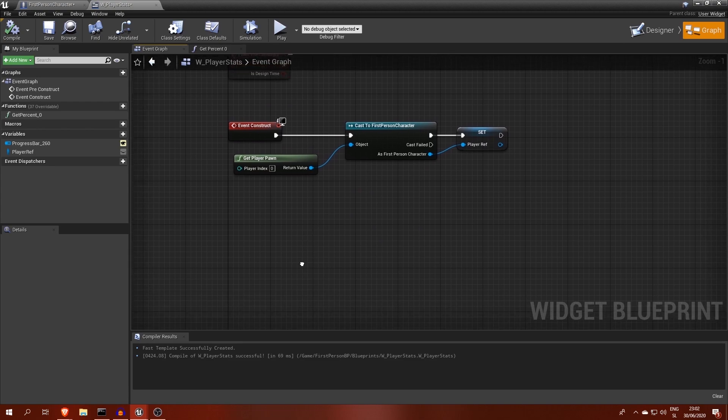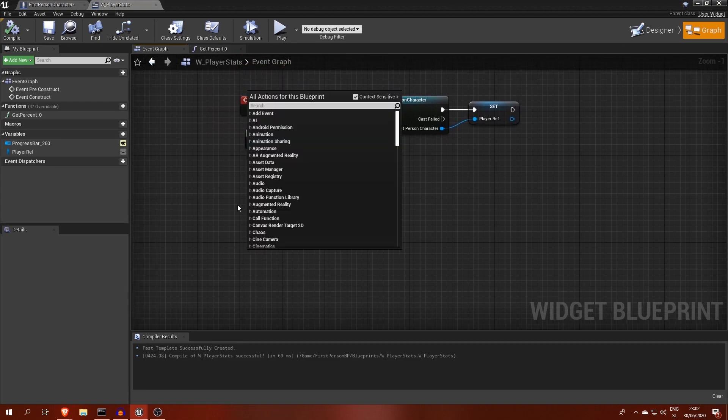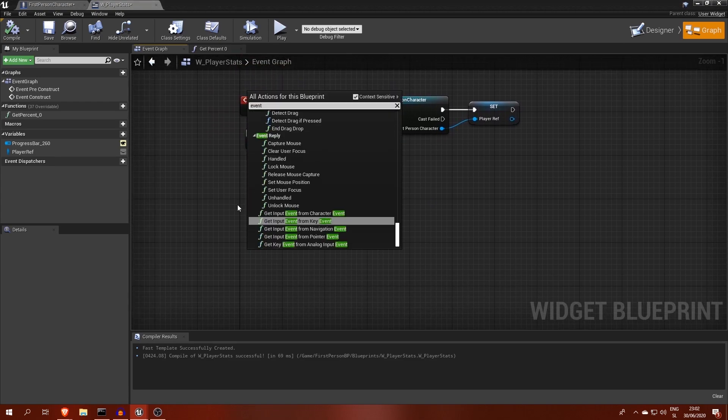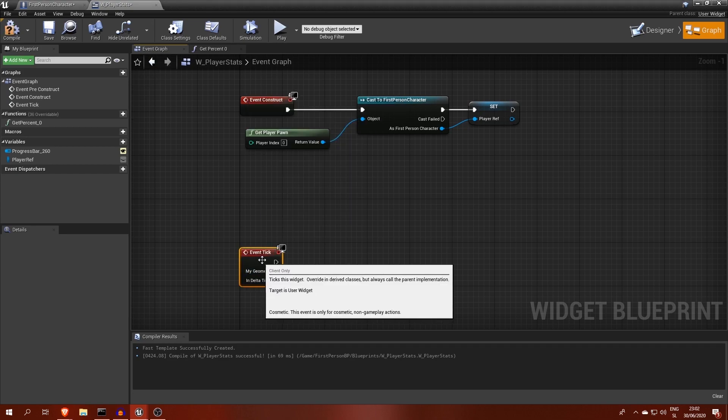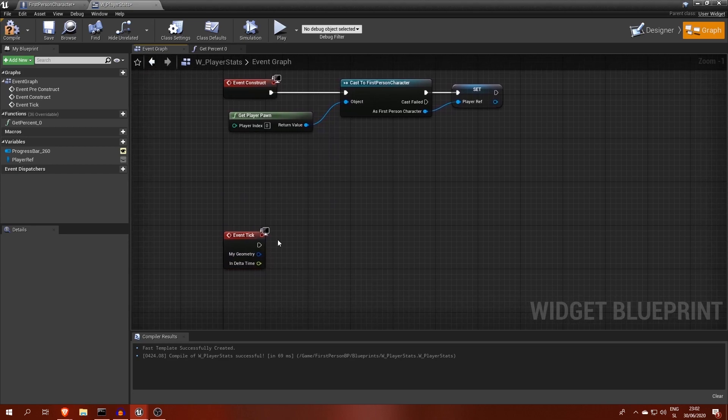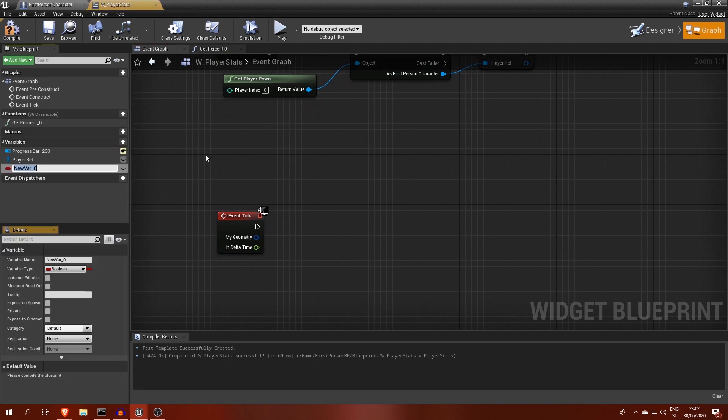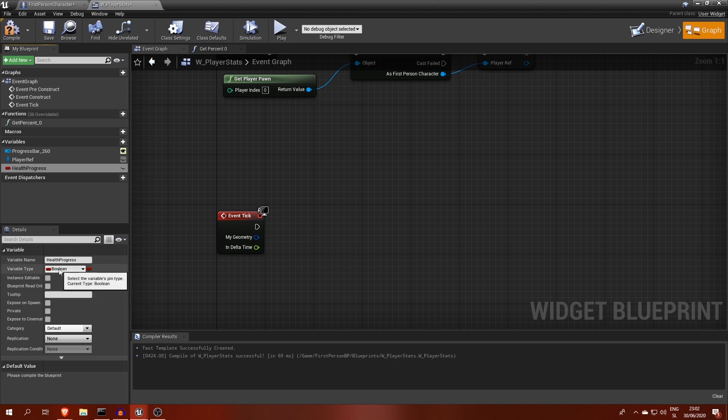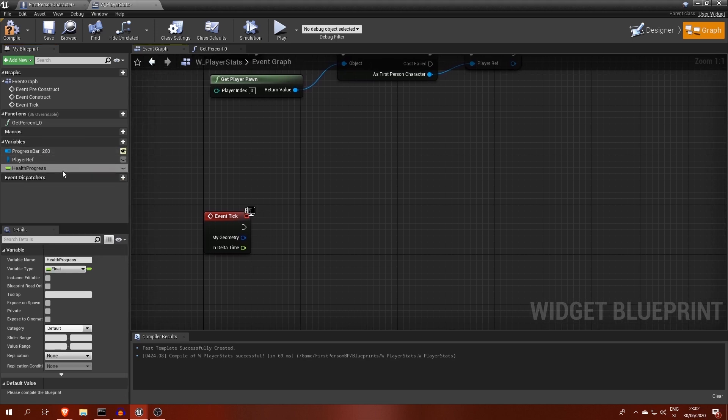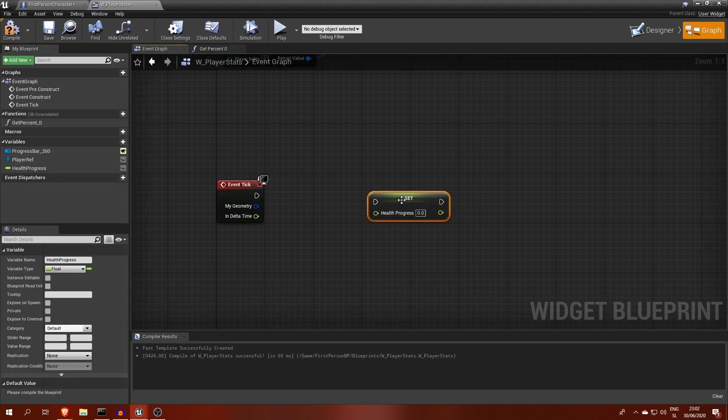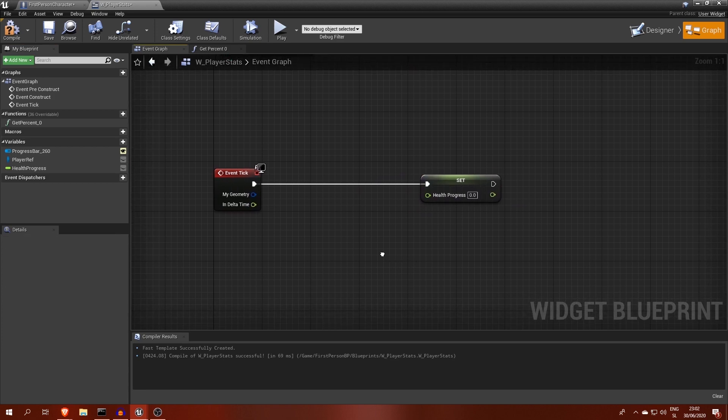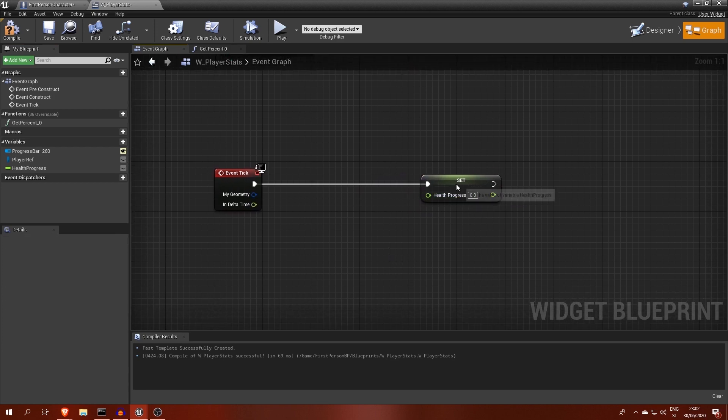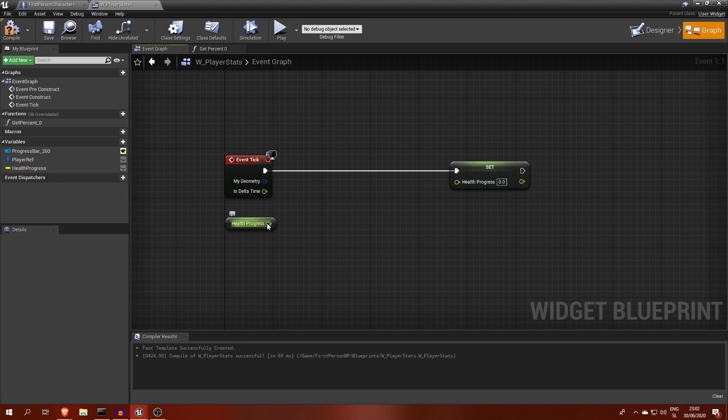Now I want to show you how to make that transition effect. For this, we will need events tick, so that the effect can happen over time. We will also need an additional variable, called health progress, which will be displayed instead of the actual health. The new value of health progress will always become halfway from the current health progress to the true amount of health.